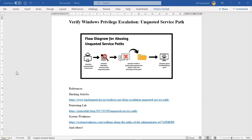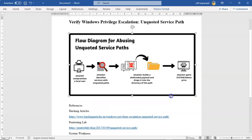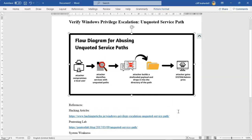A service whose executable path contains spaces and is not wrapped within double quotes can lead to a vulnerability known as unquoted service path. This vulnerability allows a normal user to gain administrative access to the machine by performing privilege escalation using the local system account, which is needed to launch the service executable. Let's increase the size of the image here so you can see the steps being taken by the attacker to compromise the machine using the unquoted service path vulnerability.